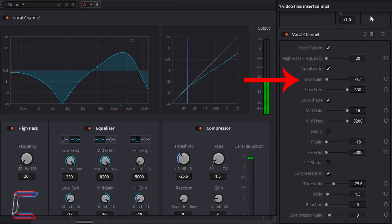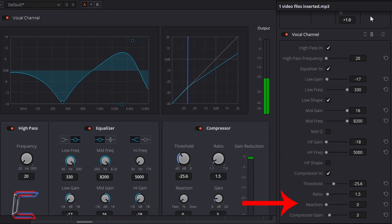Low Gain, minus 17. Mid Gain, 16. High Gain, minus 18. Threshold is set to minus 25.6. Ratio to 1.5. Reaction, zero. Gain, three.